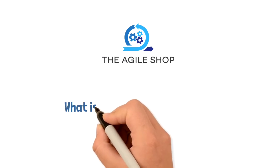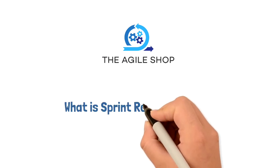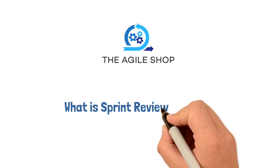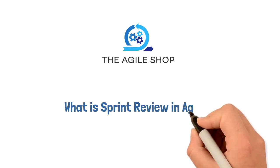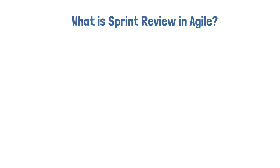Welcome to the Agile Shop. In this video, we'll answer, what is Sprint Review in Agile? By the end of this video, we will provide you with a typical format of the Sprint Review.